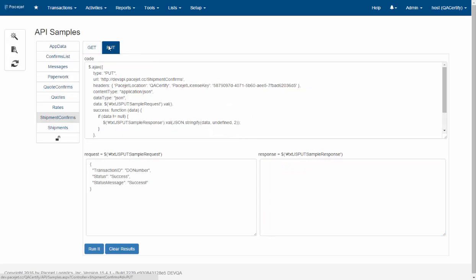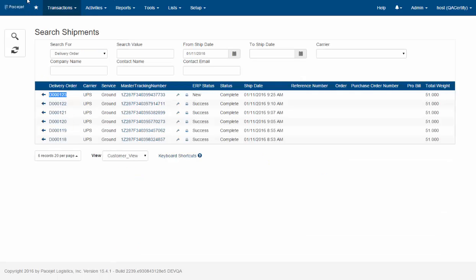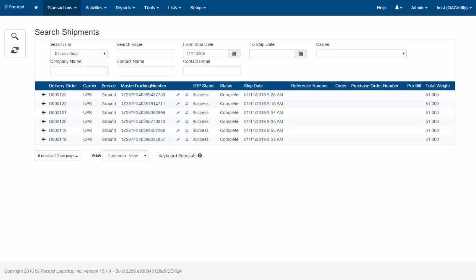Now as another convenience as part of your integration, you can also reflect back into PaceJet that you've made an update. So if you go ahead and use the put on the shipment confirms, it's going to tell PaceJet you're just going to get a simple success. It's going to tell PaceJet that that shipment has been successfully updated in the ERP and you can see here that it reflects that back on the search shipments. So that's a quick look at the shipments endpoint in the PaceJet API.